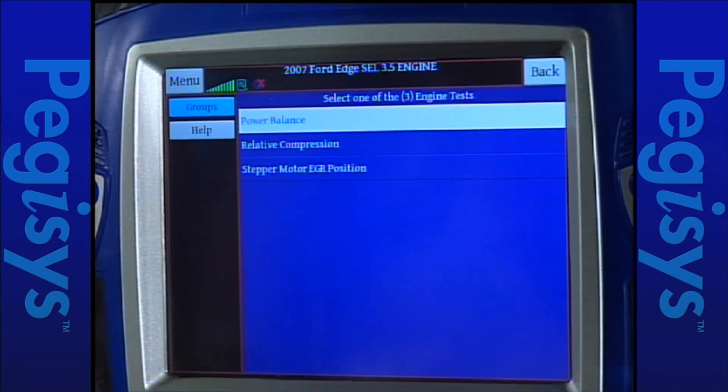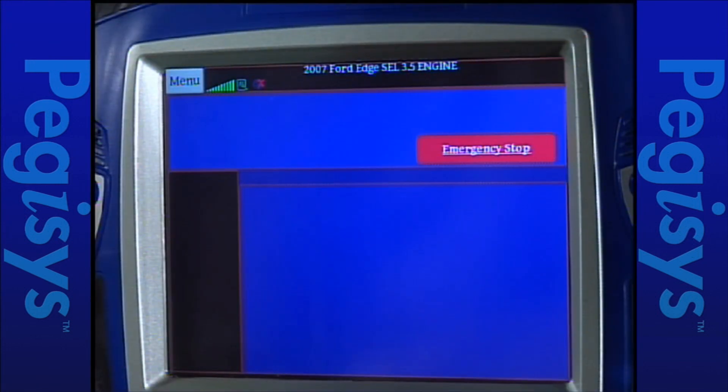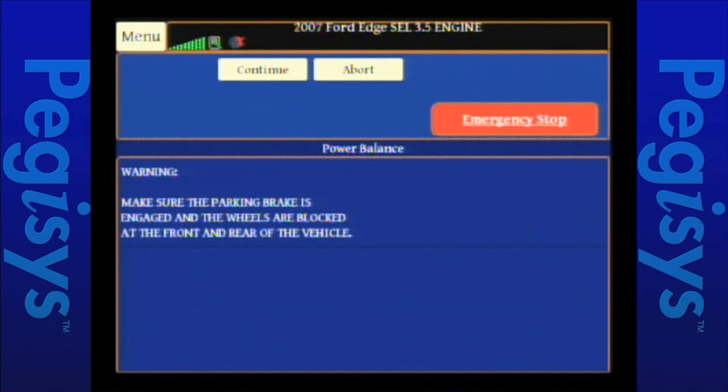The first test we're going to deal with is called power balance. When I tap on power balance, it'll give us a set of instructions, and we're going to follow those instructions. It tells you to put the parking brake on, which I did. You're going to chock the wheels, and you're going to make sure the car is in park or neutral.